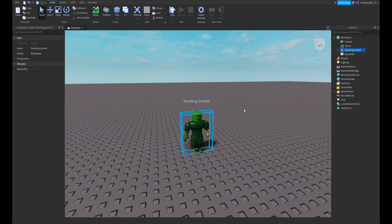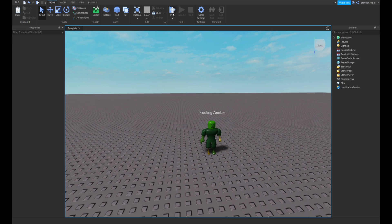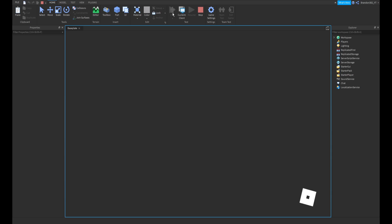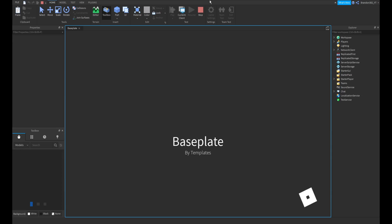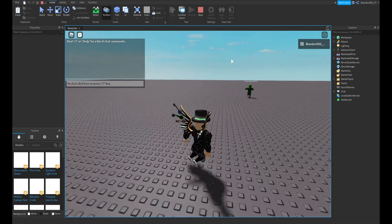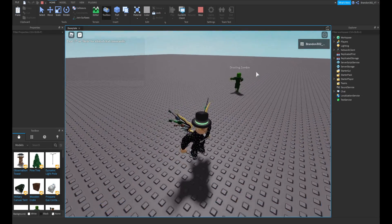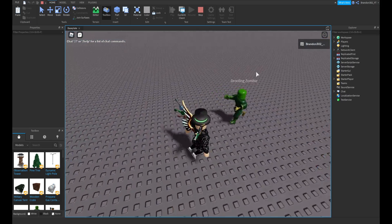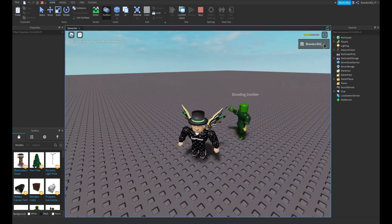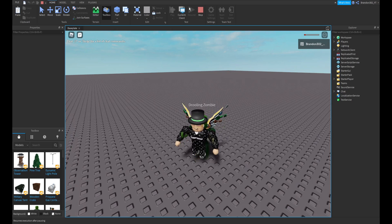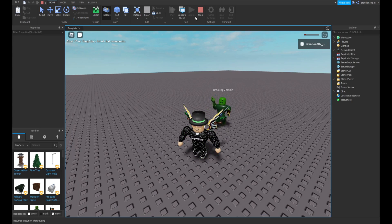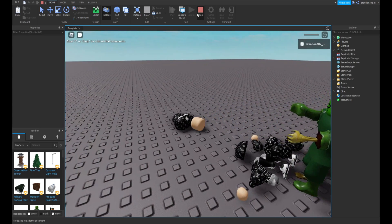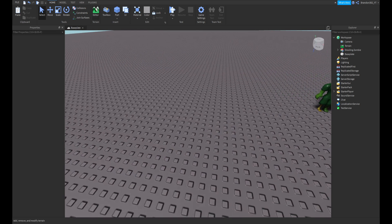First, what you would want to do is if we go into the game, the zombie works perfectly. See, the zombie chases you around. If you get hit by it, it damages you as you can see. Later on you can change the health. See, it just killed me.